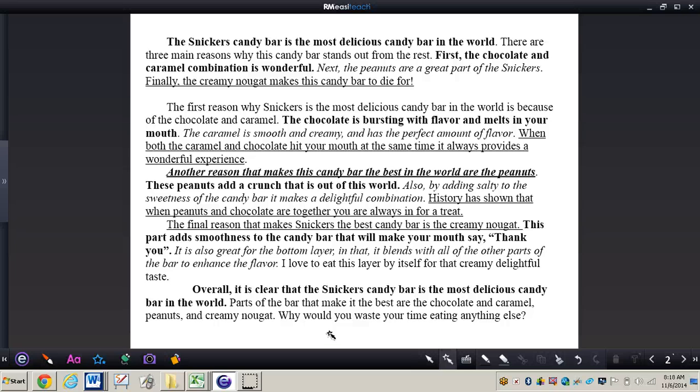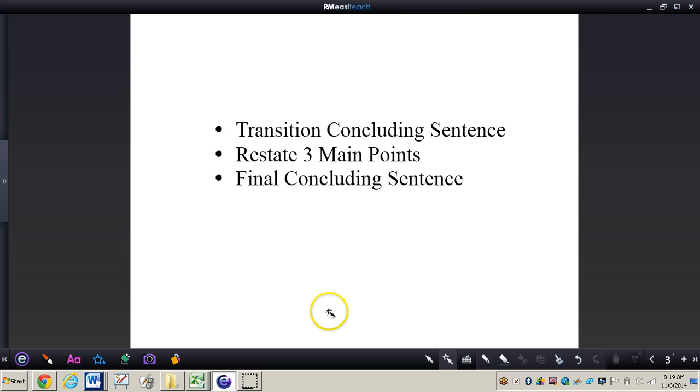Okay so this fifth and final paragraph once again needs to include a transition concluding sentence, restate your three main points, and then end with a final concluding sentence.